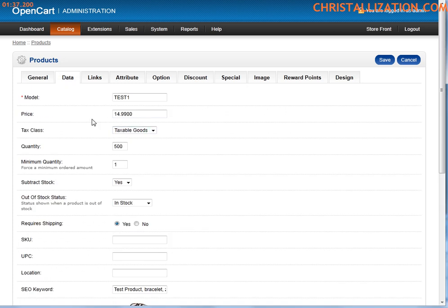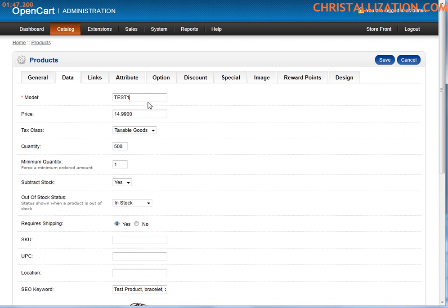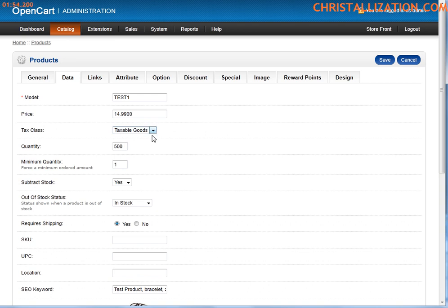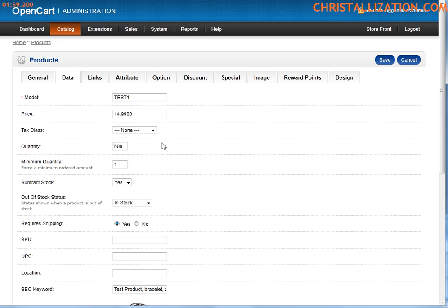Next tab would be the data tab. Anything with an asterisk denotes required fields. So let's go ahead and type in test one, which would be a model number for this particular product. The price goes there. Tax class - a tax class defines if this product is taxable or not. A non-taxable product would most likely be something that's downloadable, like an e-video or something like that.